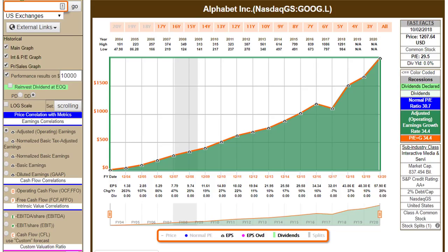I recently published an article where I talked about the PE ratio and the value of a PE ratio as a good valuation reference. In the comment section on the website Seeking Alpha, there was quite a debate raised about drivers of rate of return — a lot of discussion about dividends, what contribution dividends make to total returns, and advocates of both dividends and growth stocks.